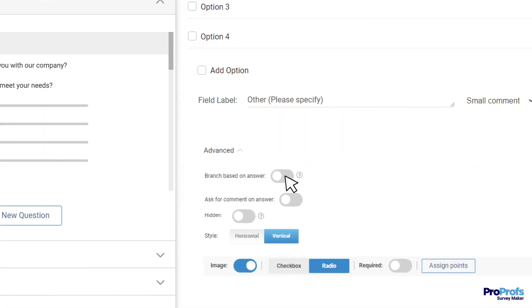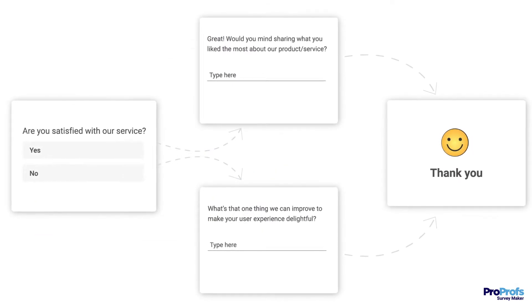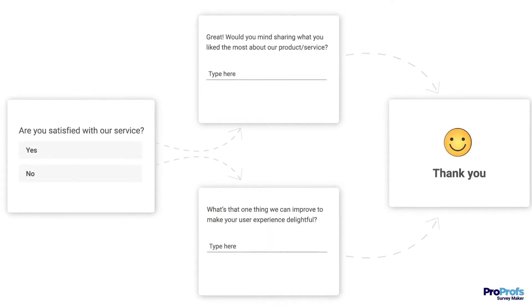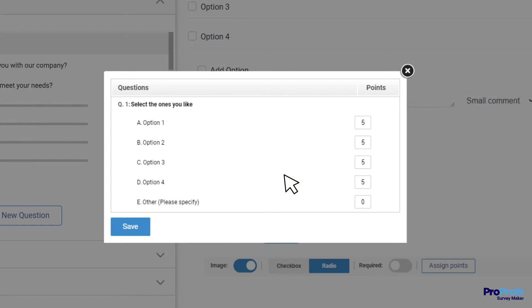ProProfs also offers skip logic or question branching that lets you ask only relevant questions based on the response to the previous question. You can even assign scores or grades in advance to save time.